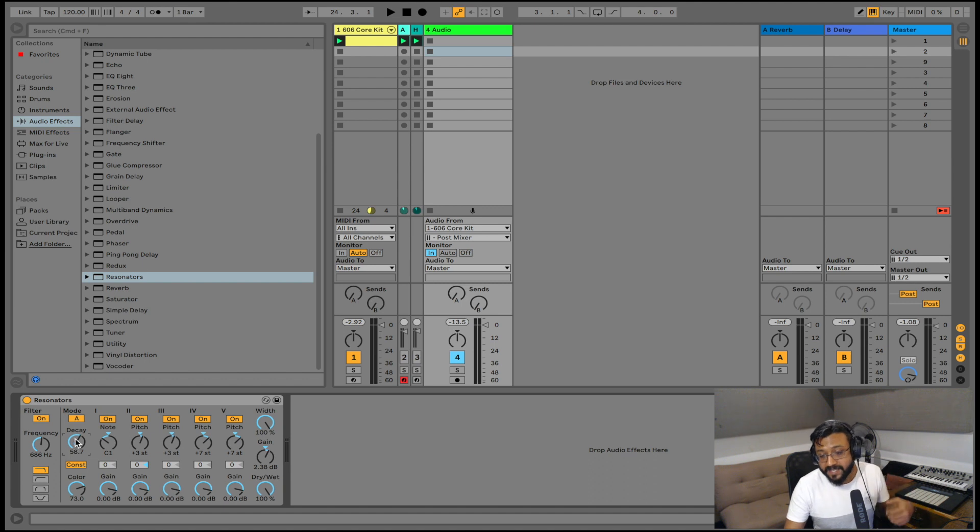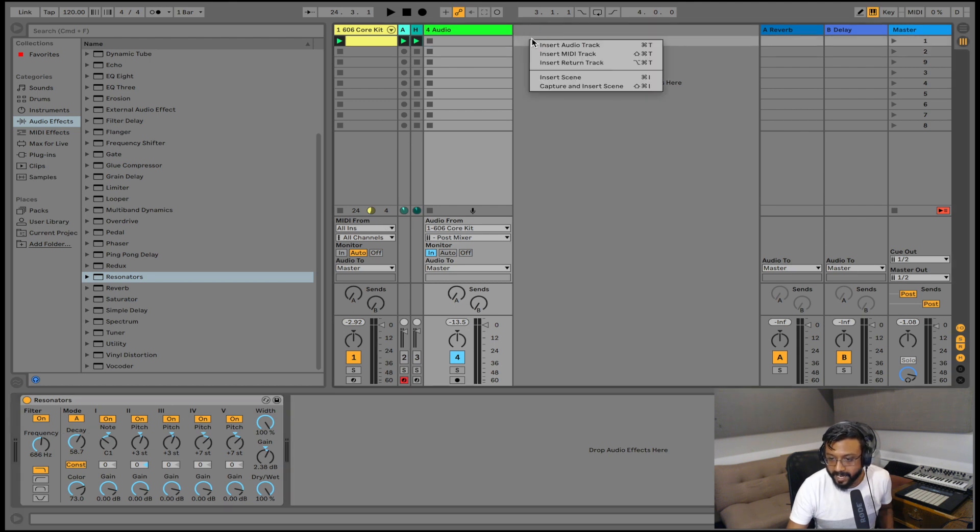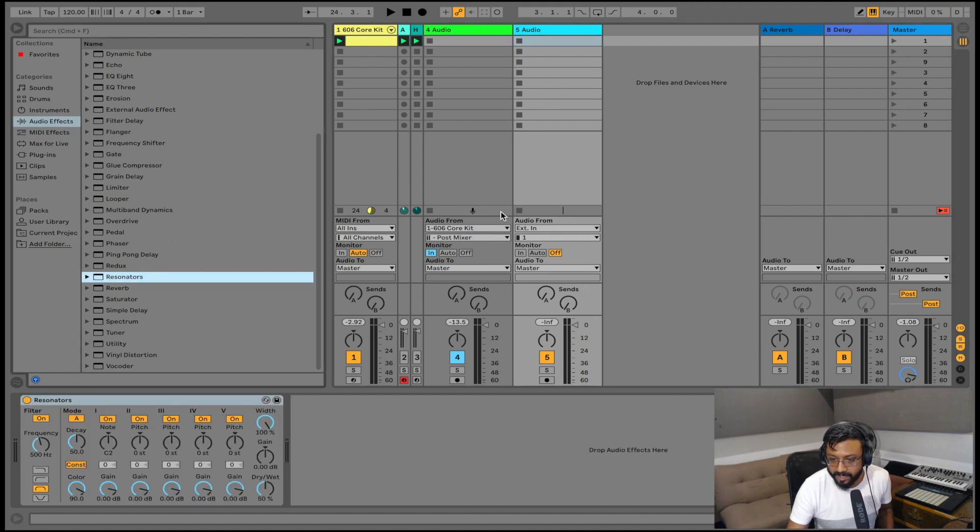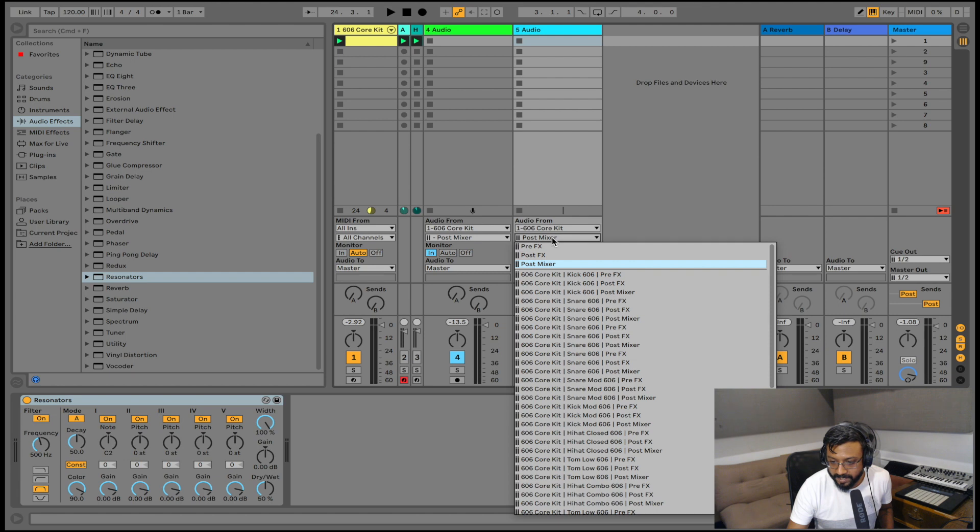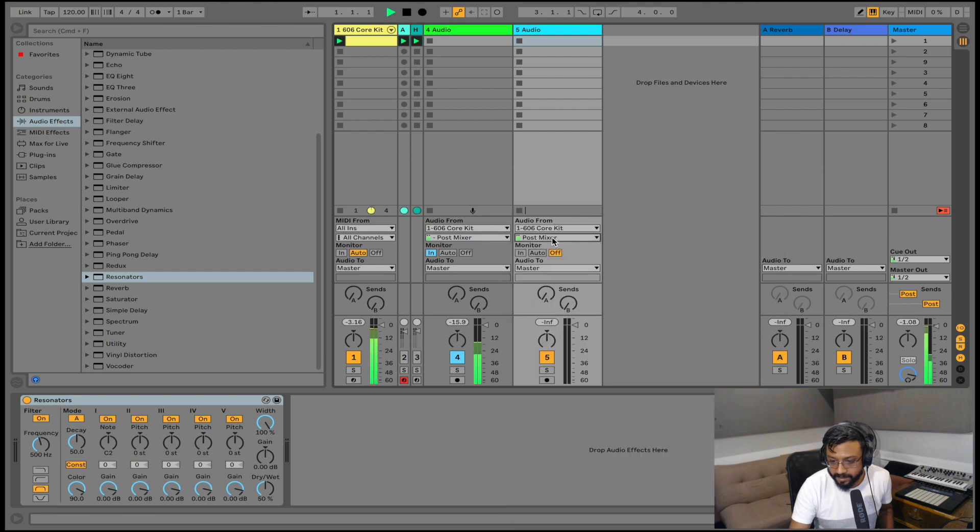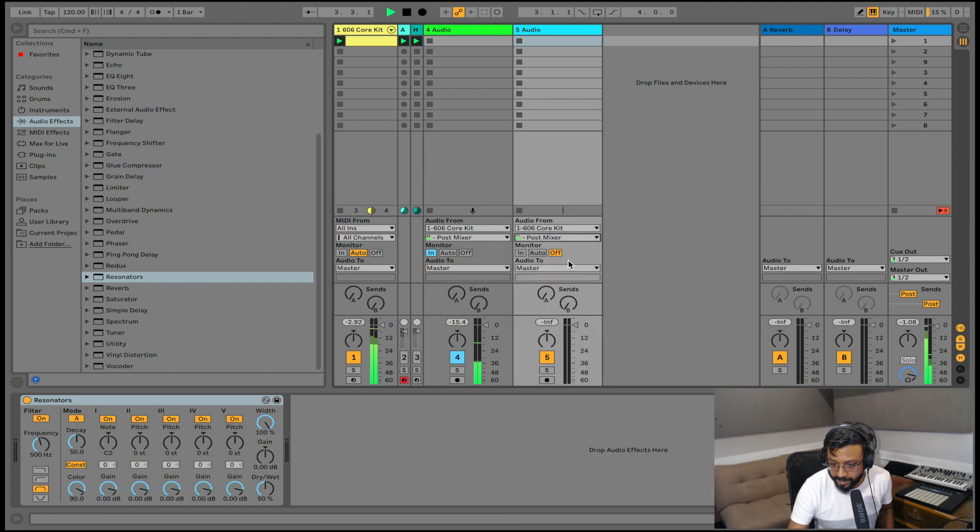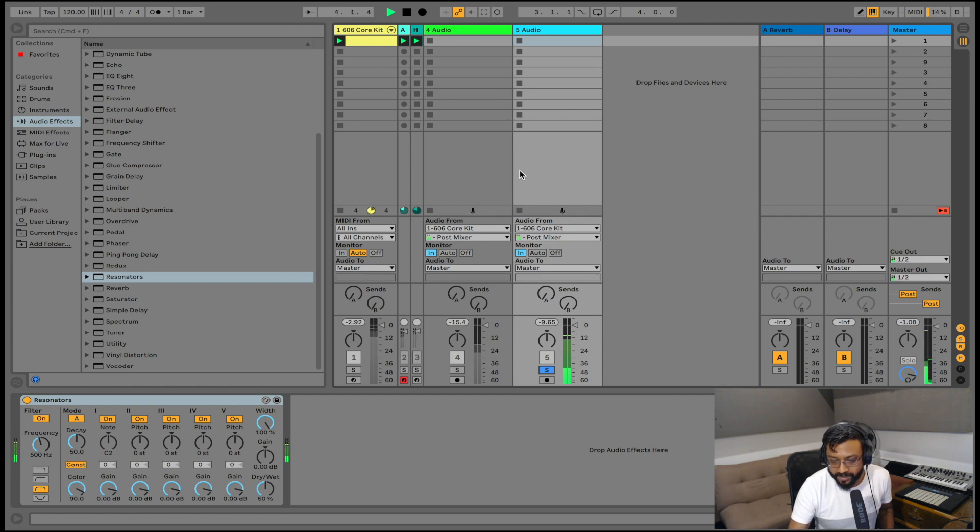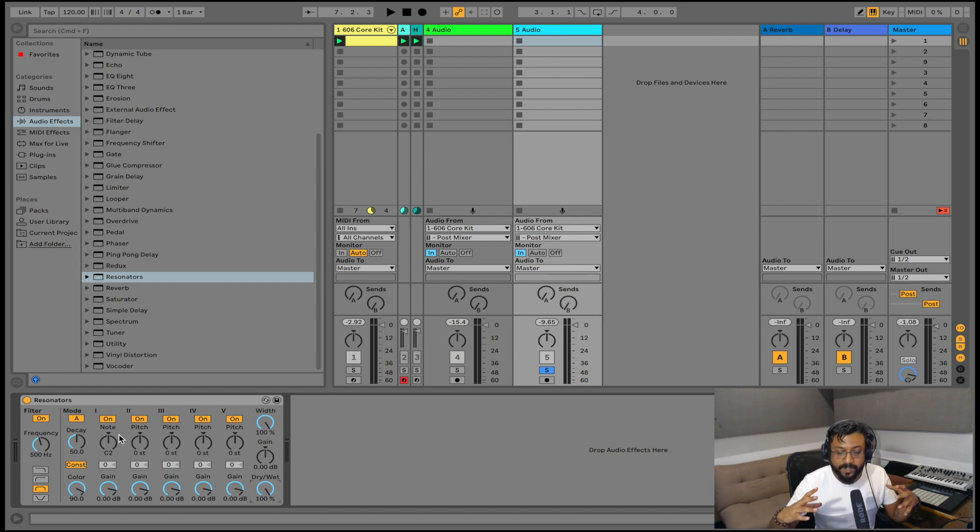And I've added some tonal element to my kick. Now I can take this a step further by now starting to add this to my snare and my hi-hats. So the next thing I'm going to do is I'm going to go ahead and add another audio track. I'm going to go ahead and drop resonators on that audio track and again I'm going to set my 606 kit. And this time I'm going to choose my snare. I'm going to make sure that my monitor is set. So we can see that a signal is actually coming into this channel.